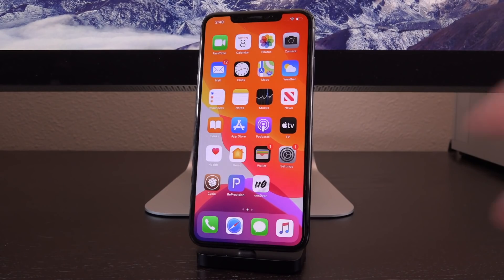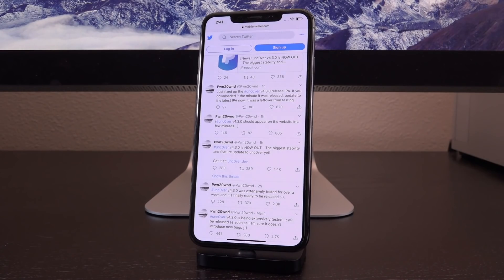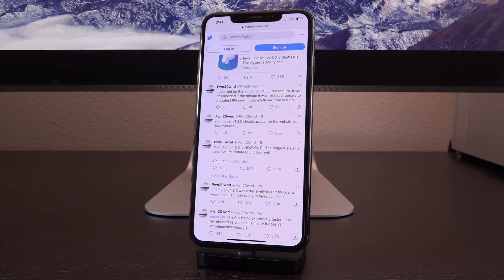You guys seriously need to update unc0ver right now and re-jailbreak using it — it's really that much better. Switching over to Safari, looking at pwn20wn's Twitter account: he is the developer and creator of the unc0ver jailbreak. He said, quote, '4.3.0 is now out — the biggest stability and feature update to unc0ver yet.' Since then, 4.3.1 has also been released, but it contains no changes other than clarifying that this is the fixed release candidate.